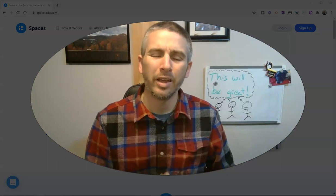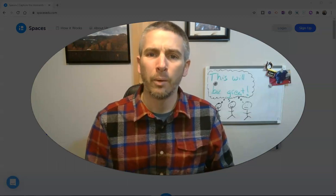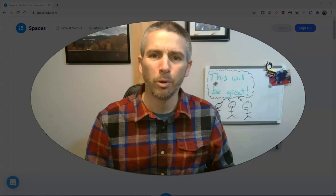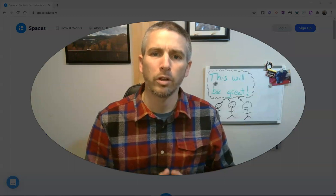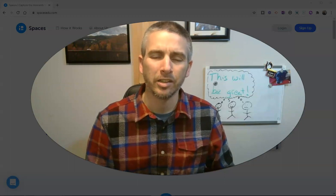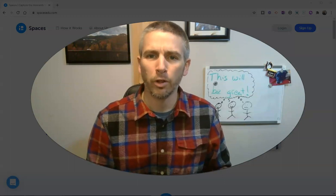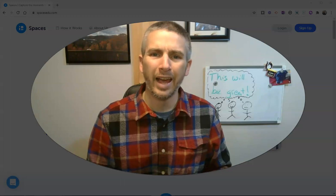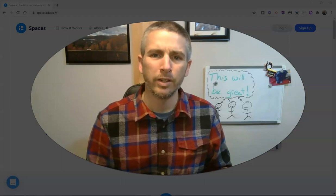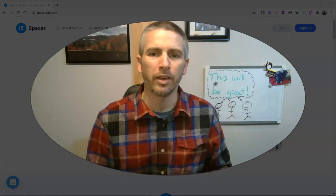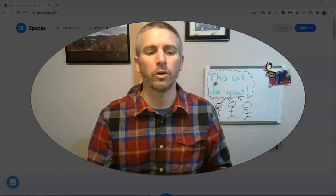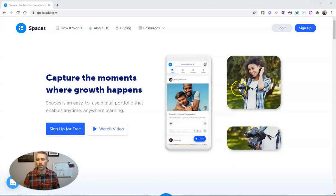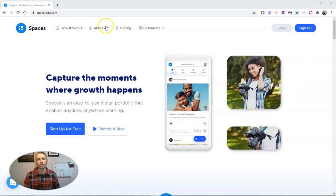Hi, I'm Richard Byrne. In this video, I want to give you a little overview of a neat digital portfolio tool called Spaces. This is a new digital portfolio tool and it has a couple of really neat features that I think you're going to like. Let's go ahead and take a look at it.